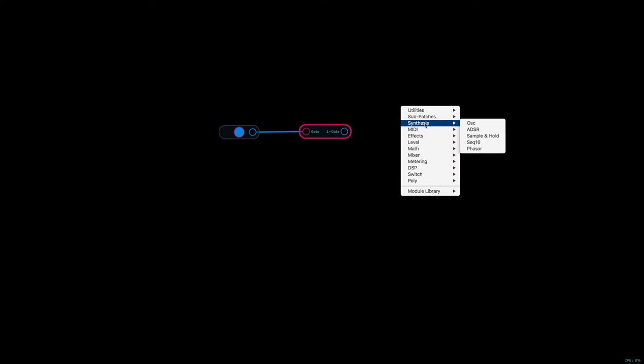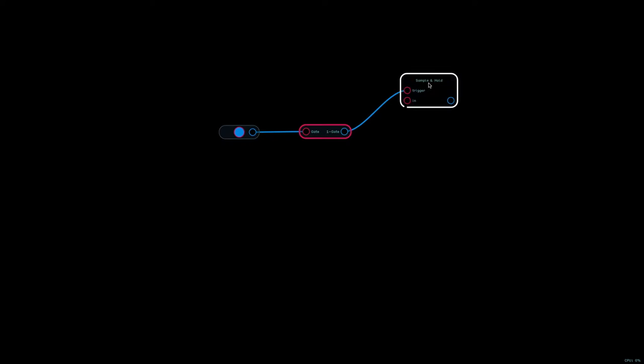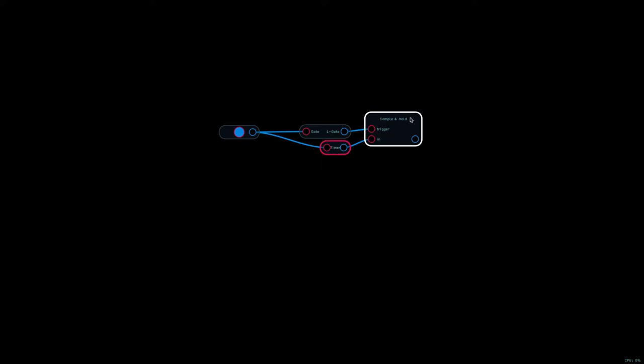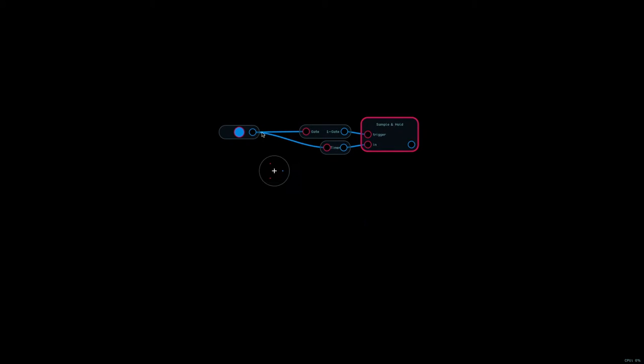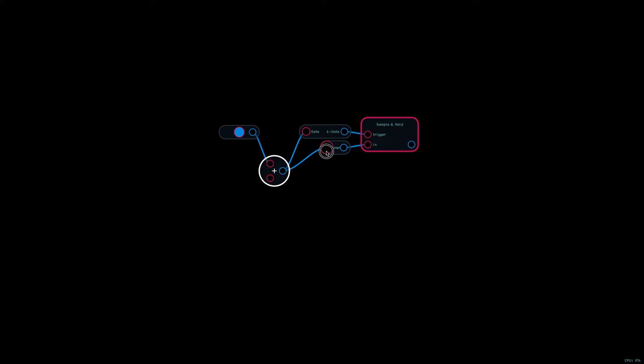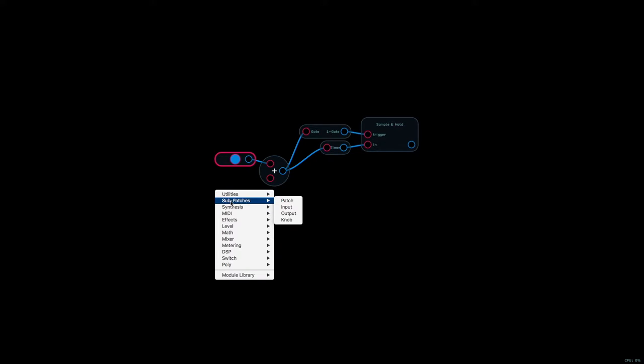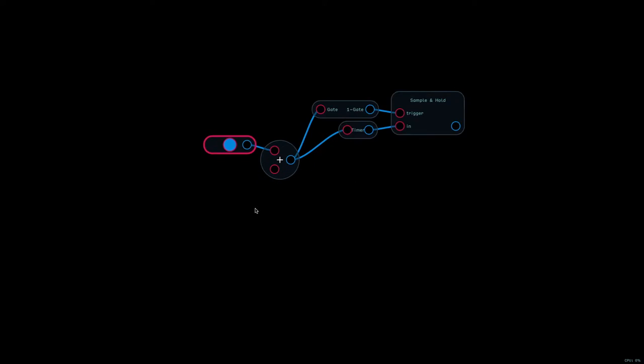And this will invert the gate signal as we have it going to the sample and hold button, so that when the gate goes low is when it triggers the sample and hold node that will sample the number of seconds that have passed since the timer has been reset. And then that will capture the amount of time that the gate has been high.